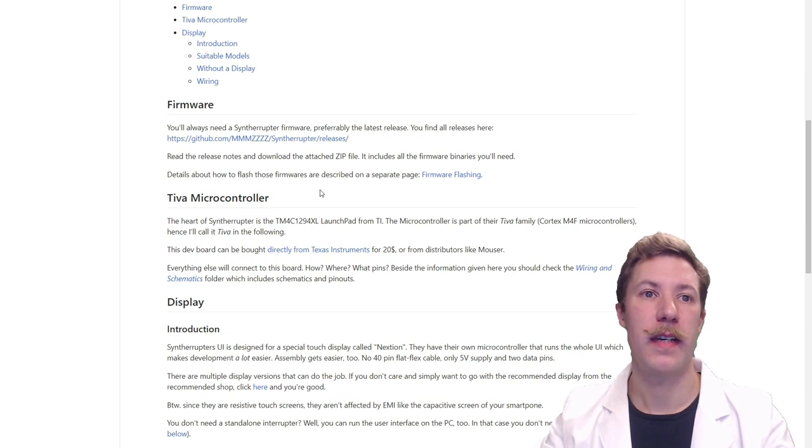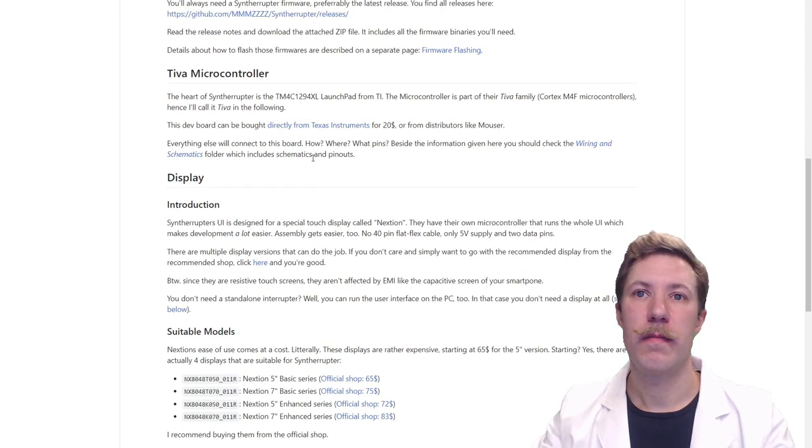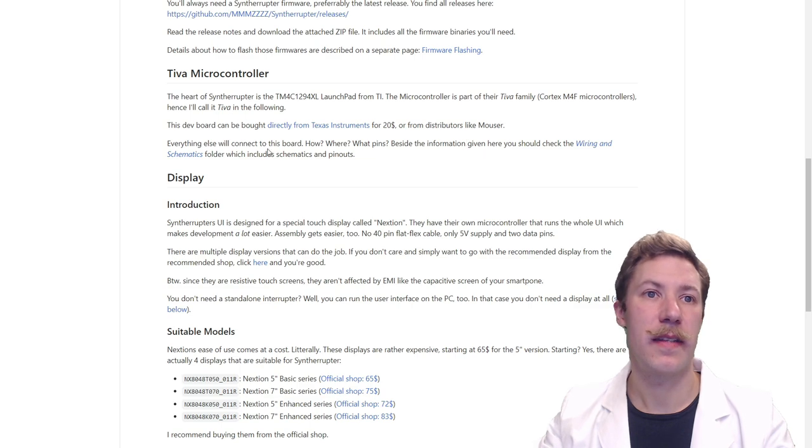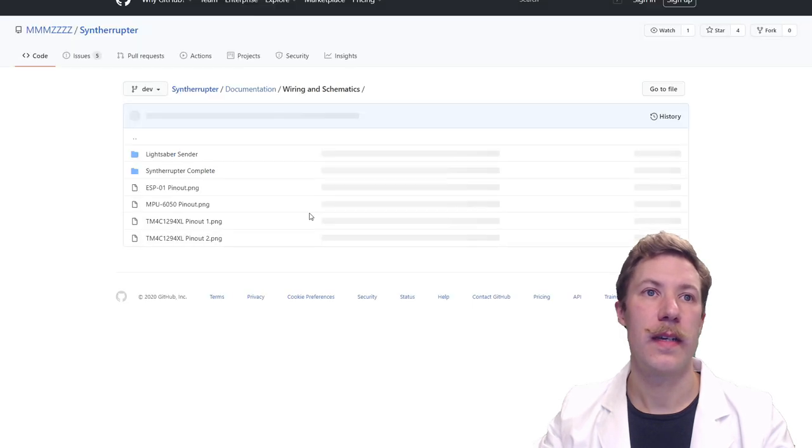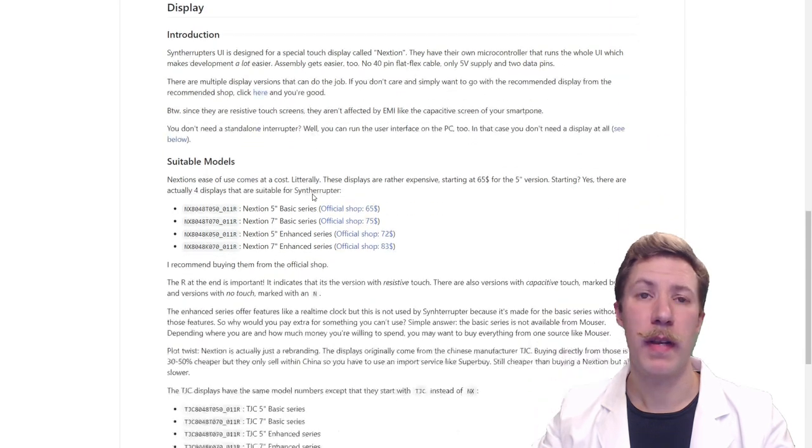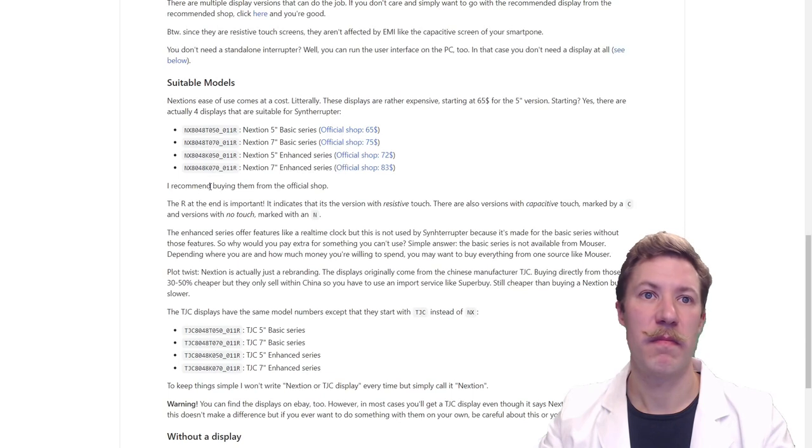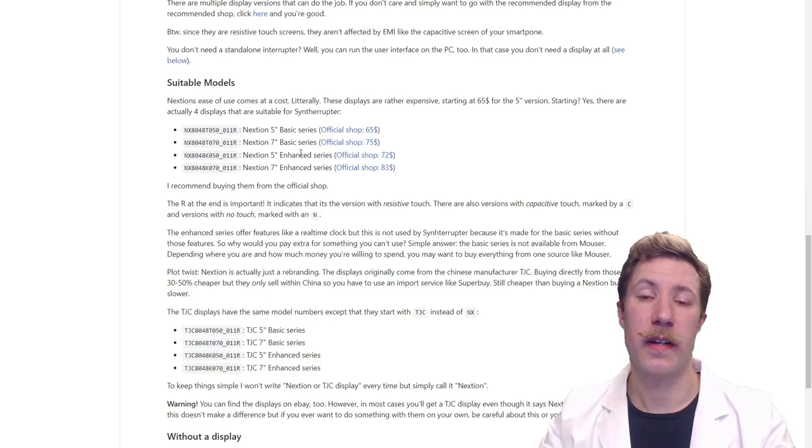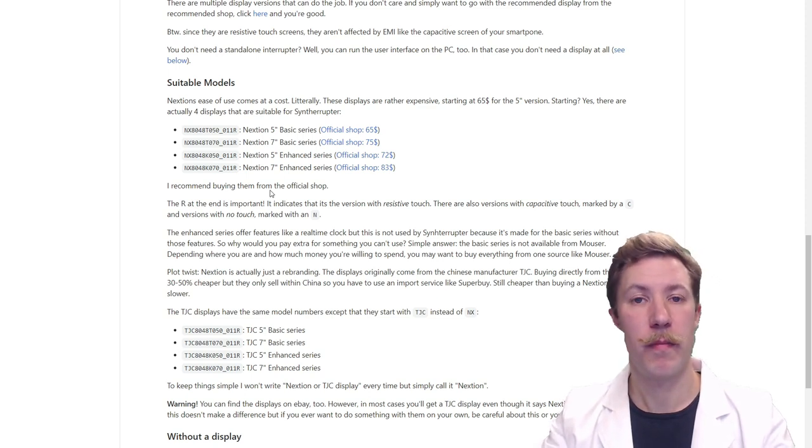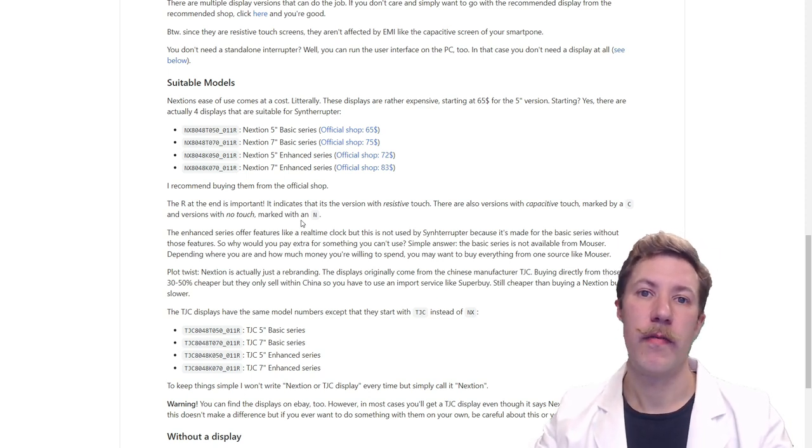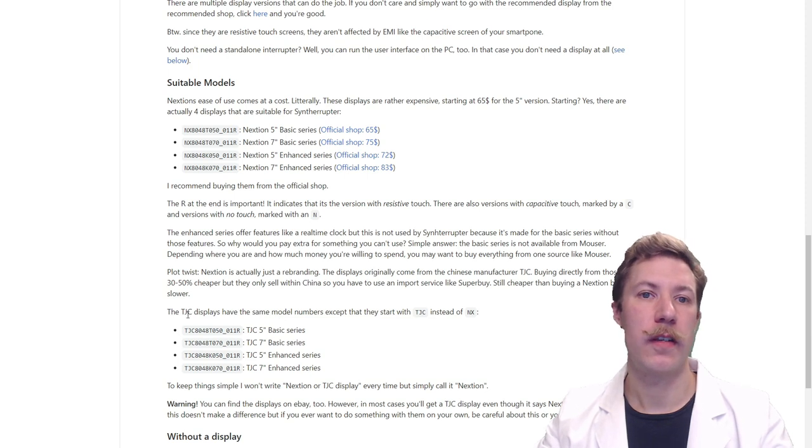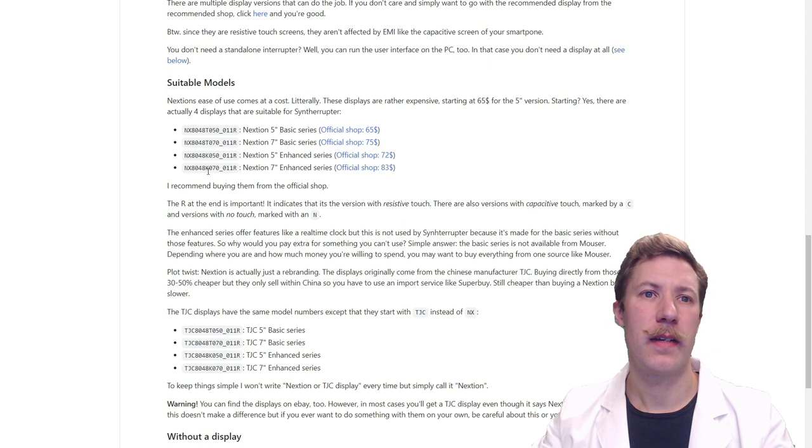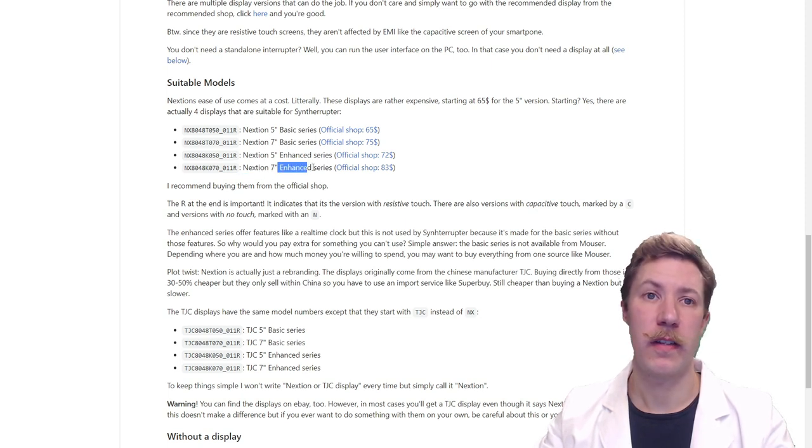We have the options that we will quickly browse through and then there is points on how to do the firmware flashing, then the user interface. So let's first take a look into the minimum viable setup. There are links everywhere to the releases which could be a bit hard to find at some of the first pages on the GitHub.